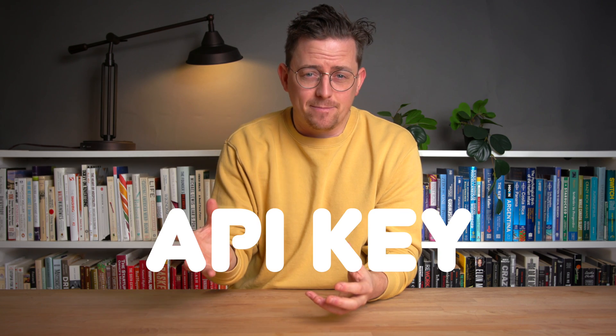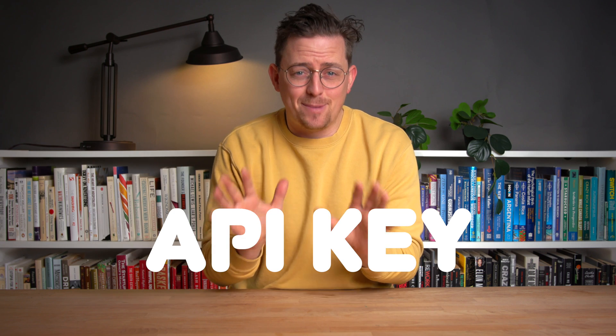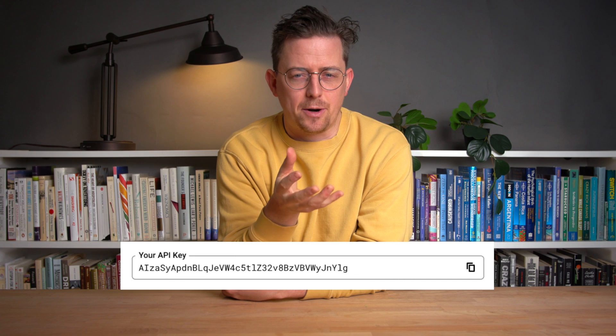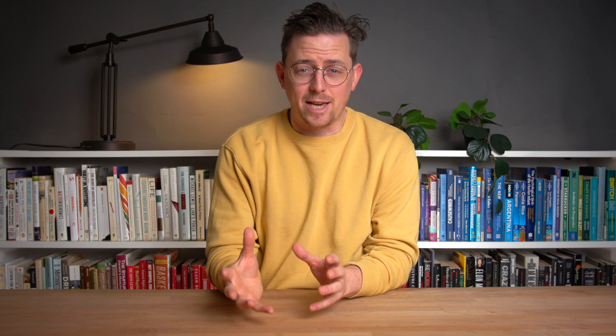If you want to use the Google Maps platform, you might need an API key. If this sounds intimidating to you, I promise it's not. An API key is just like a string of characters, like a password. And in this short video, I'll show you how to get one.